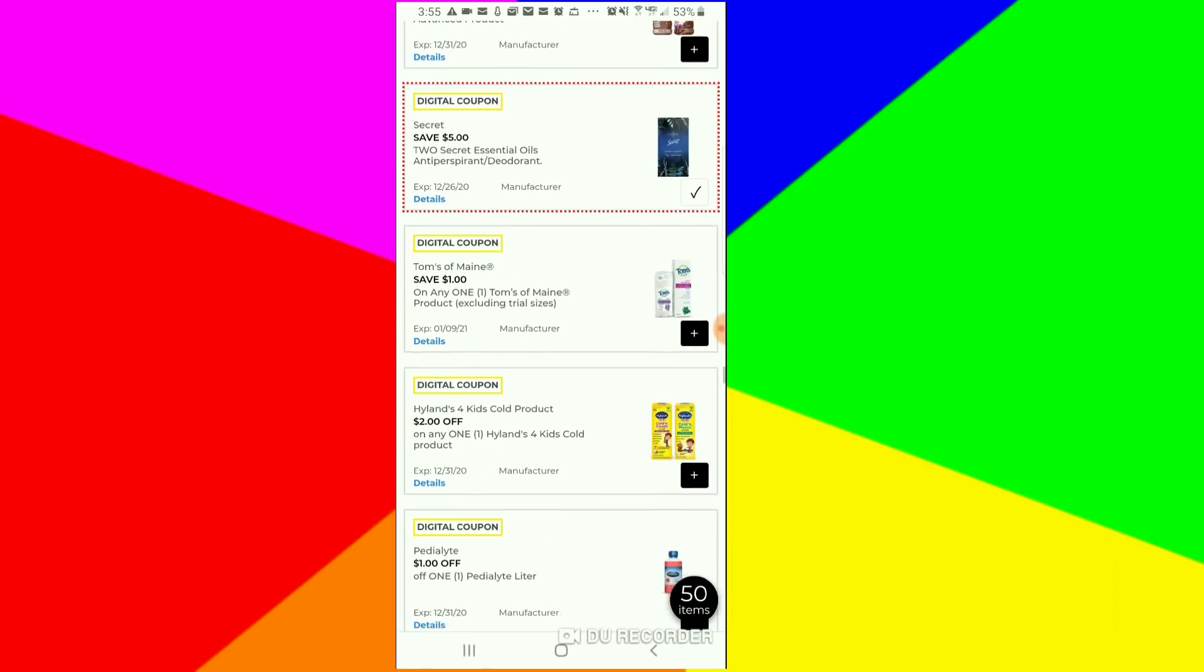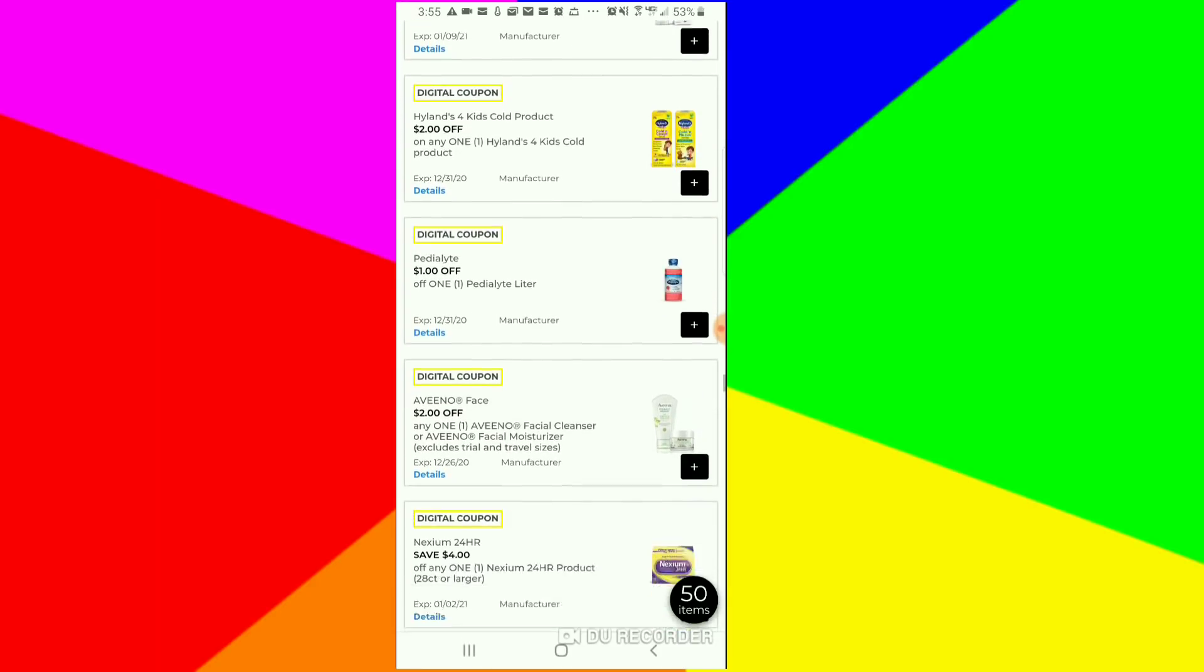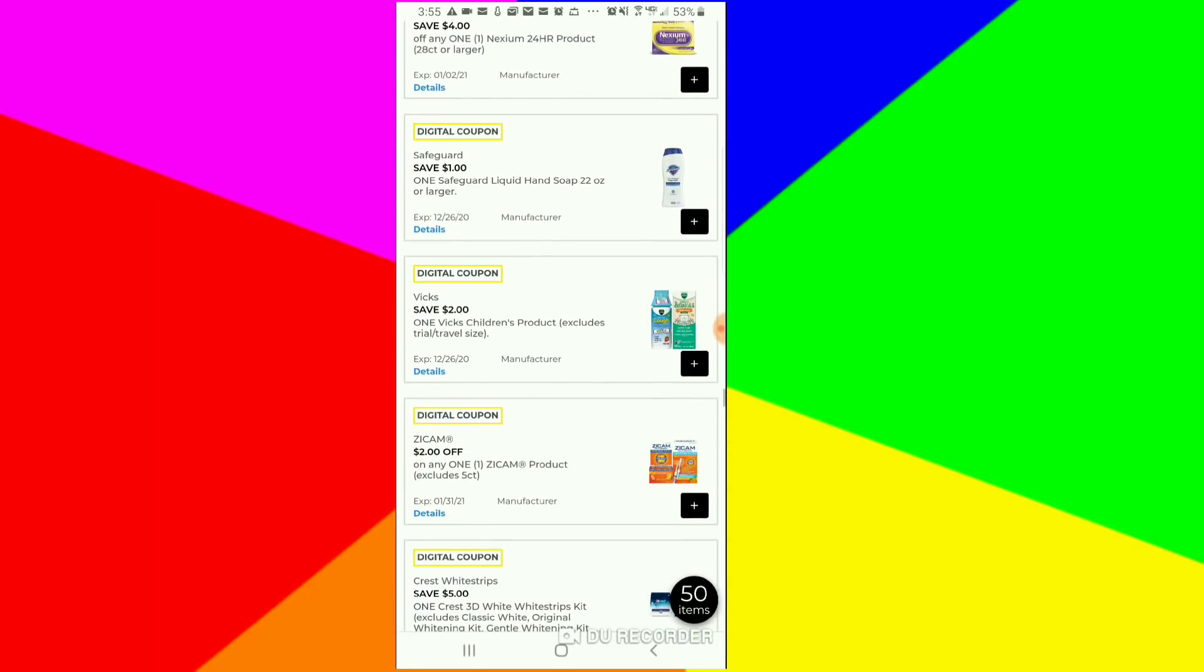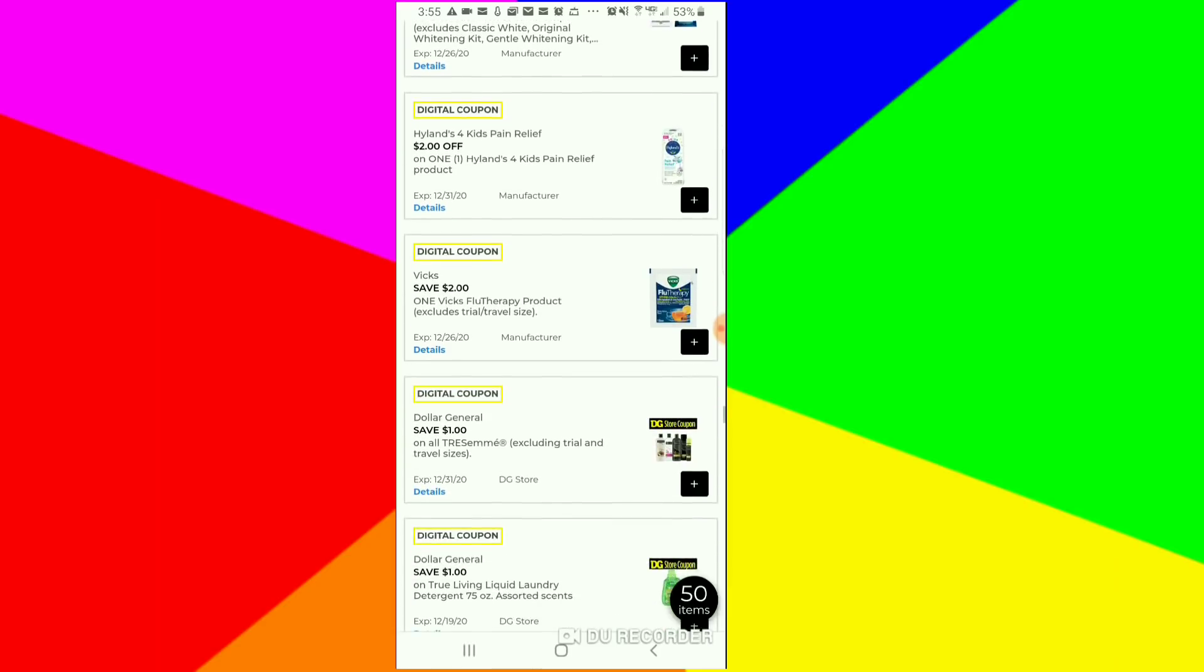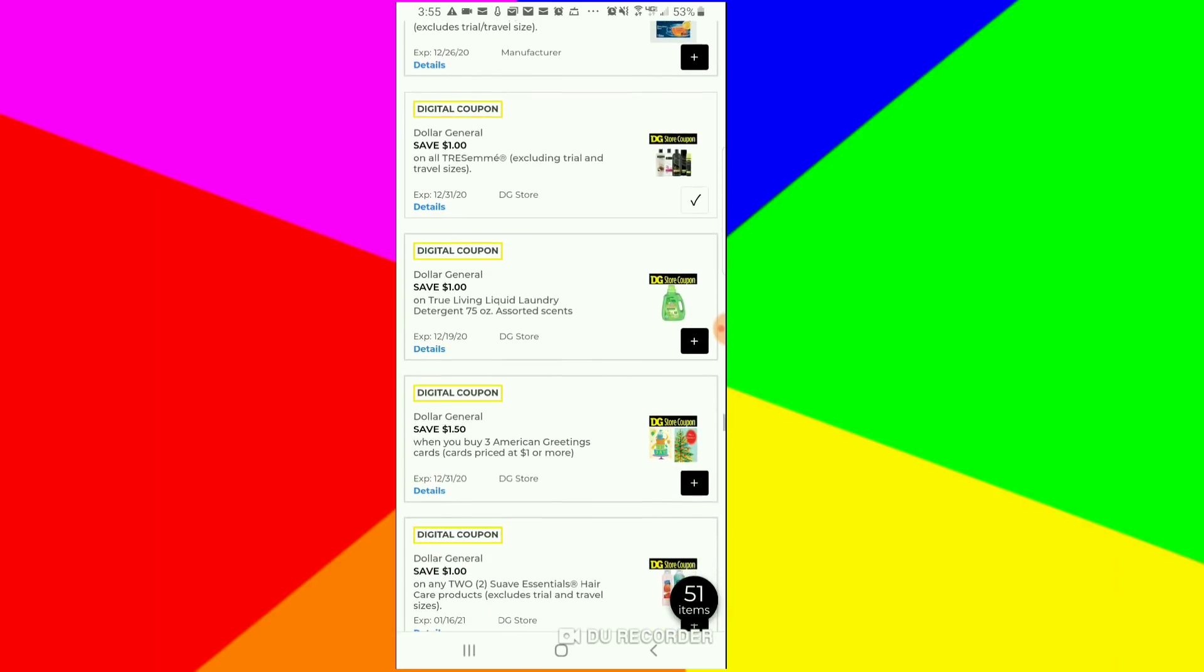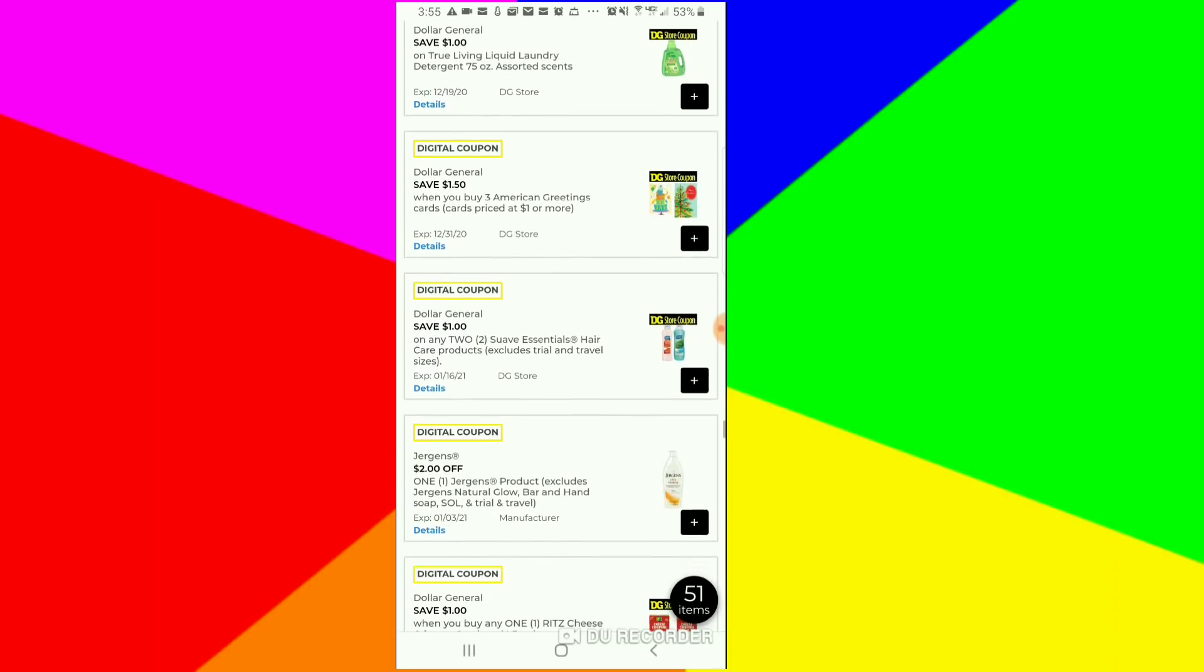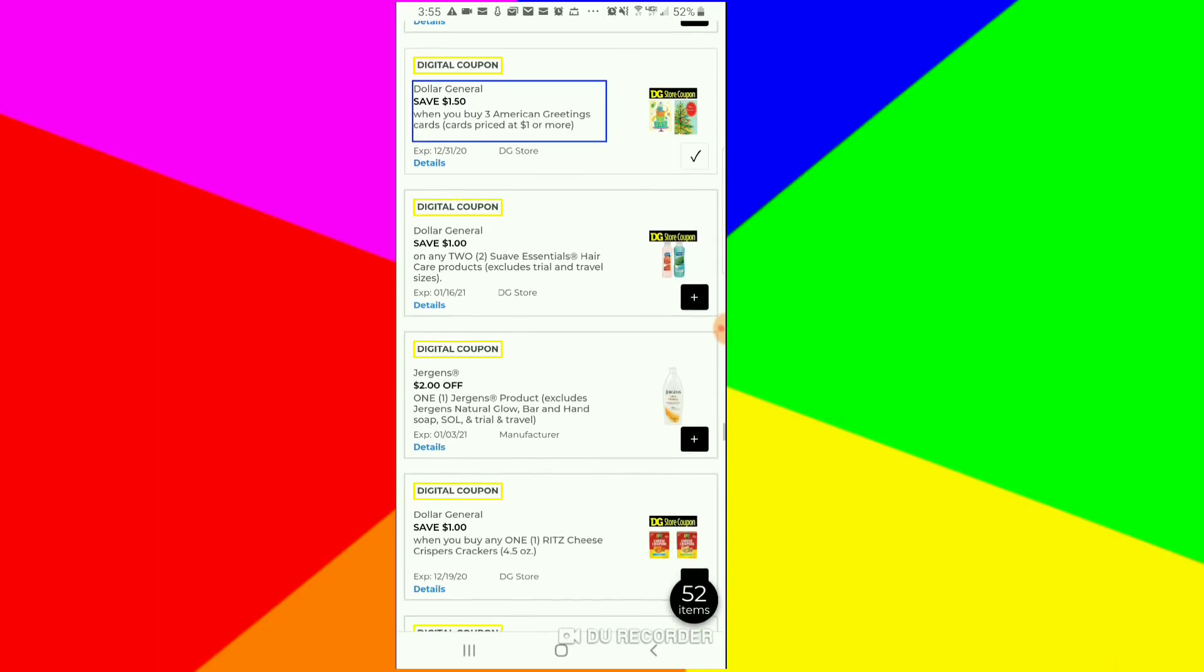This $8 off of two, I'm just going to clip it just because it's a high value coupon, even though that deodorant is high too. We got a Dollar General coupon, $1 off the TRESemmé. That's a Dollar General coupon, so if you have the paper coupon, you can use that with it. I'm going to clip that. We also still have that $1.50 off of three for the American Greeting cards. I'm going to clip that.